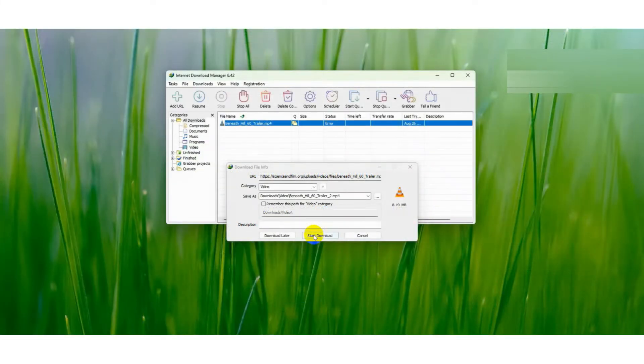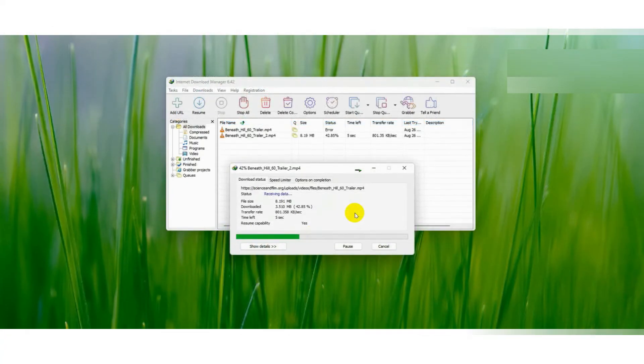If the problem didn't fix, lastly give a fresh install to your IDM application, and that's it. Your problem will be fixed.